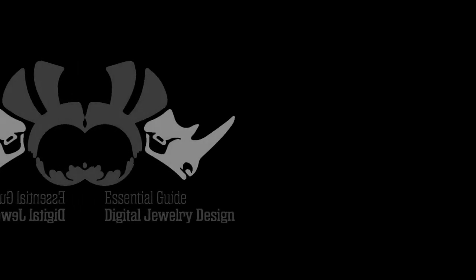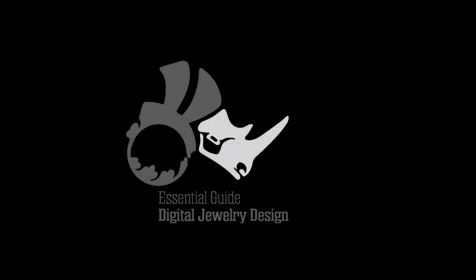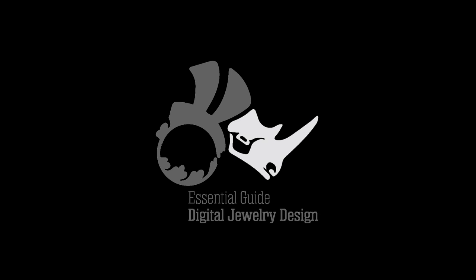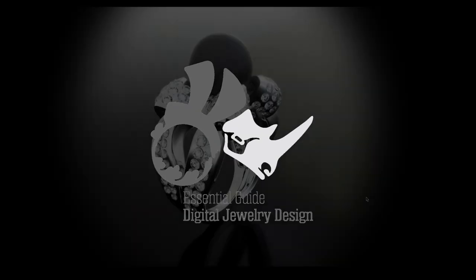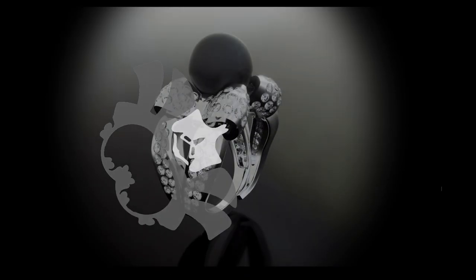Hi, this is Eva from the Essential Guide to Digital Jewelry Design and in this tutorial we'll be looking at one of the exercises in our book, the intermediate bow ring.